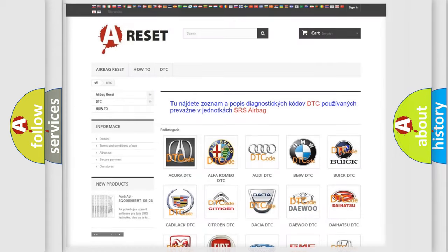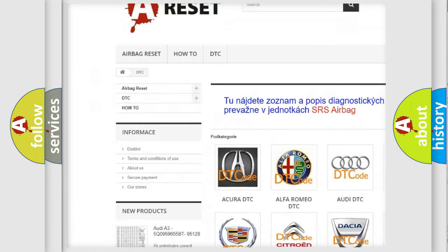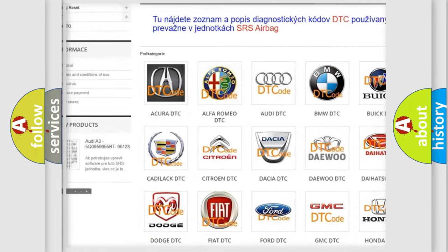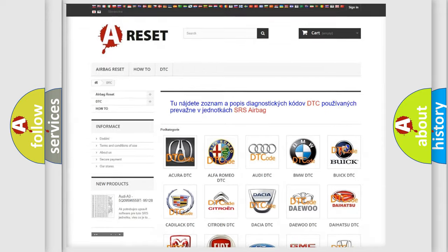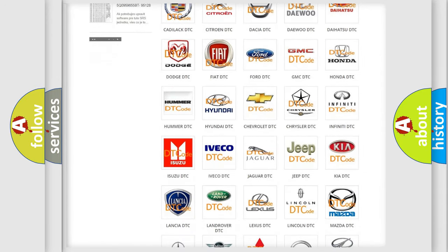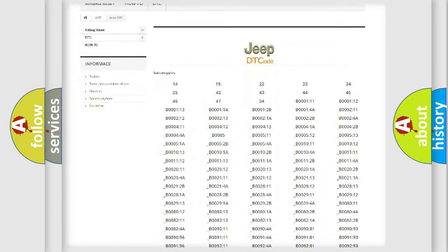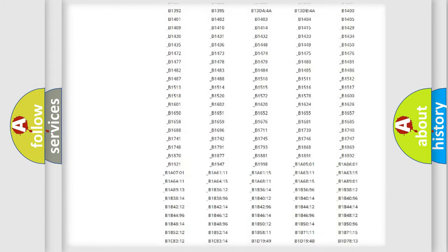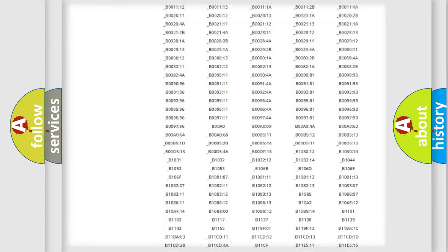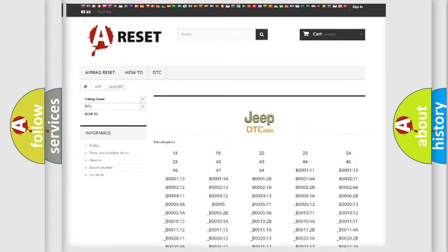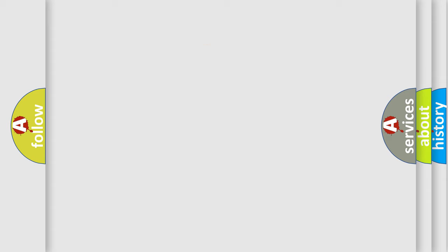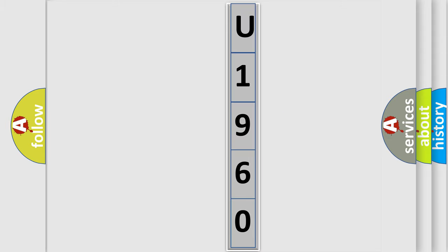Our website airbagreset.sk produces useful videos for you. You do not have to go through the OBD2 protocol anymore to know how to troubleshoot any car breakdown. You will find all the diagnostic codes that can be diagnosed in Jeep vehicles. Also many other useful things. The following demonstration will help you look into the world of software for car control units.